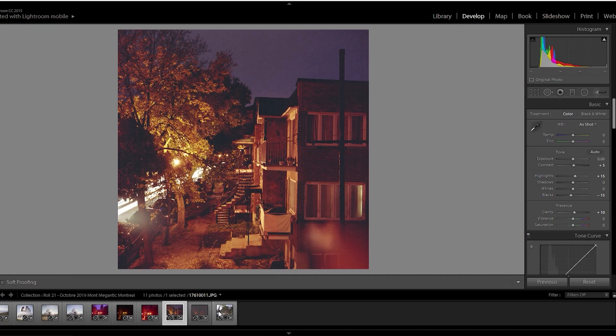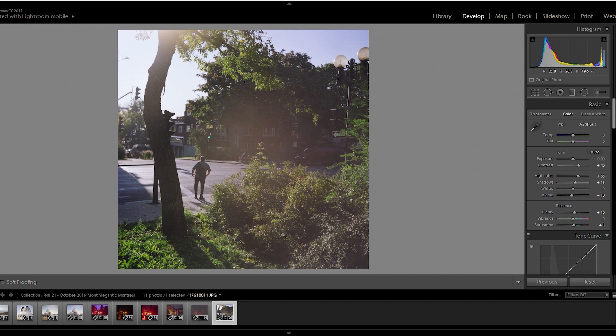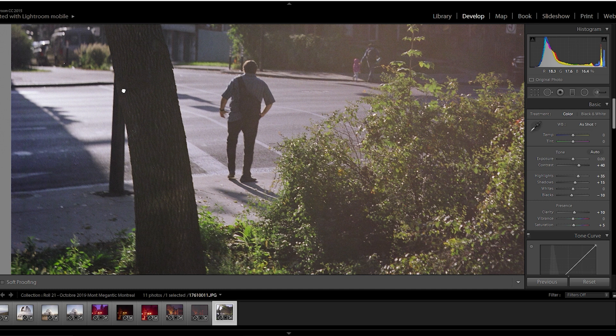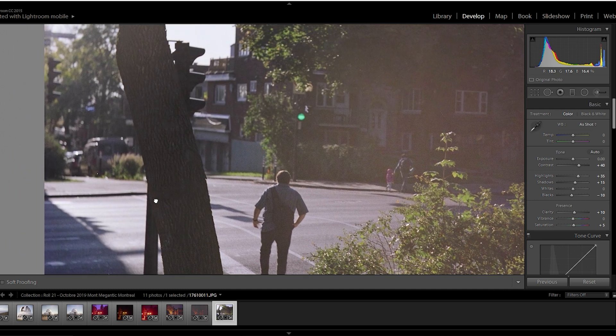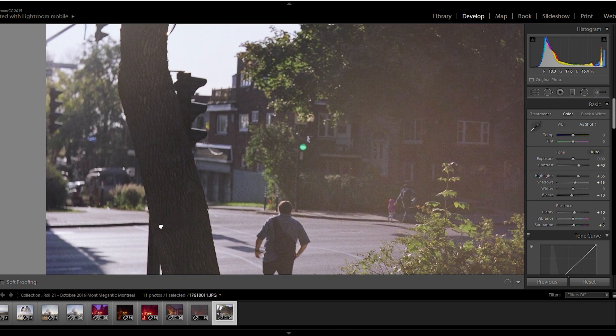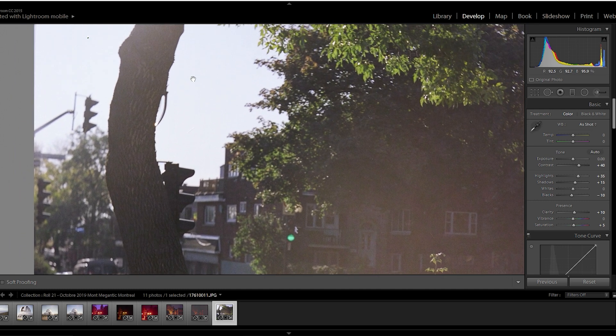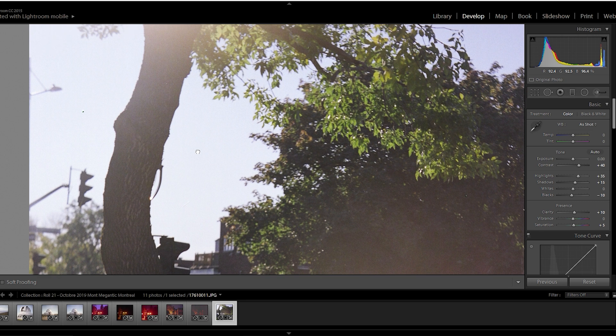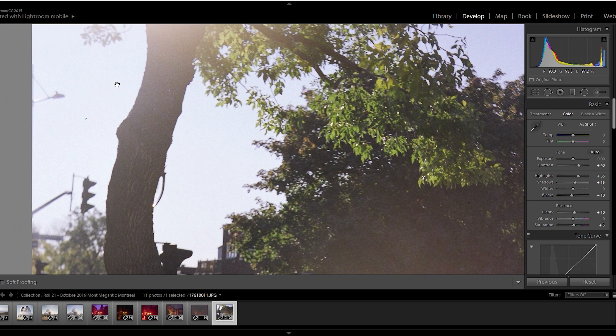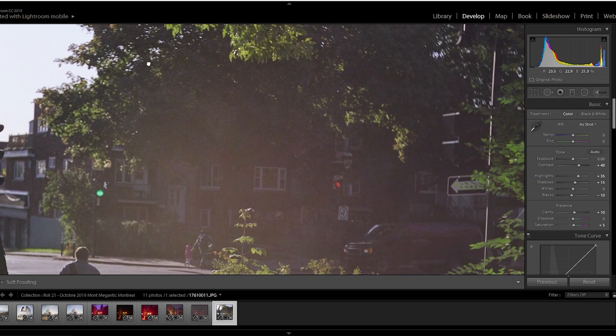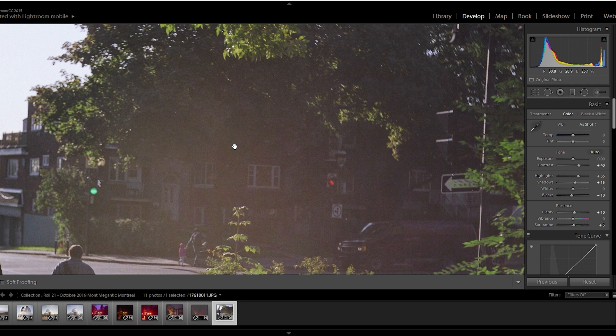And we finish that roll with a picture on a corner of a street in Montreal here. It's quite a high contrast scene. You can see if we just zoom in, there's just not that much here. The sky is quite bright.